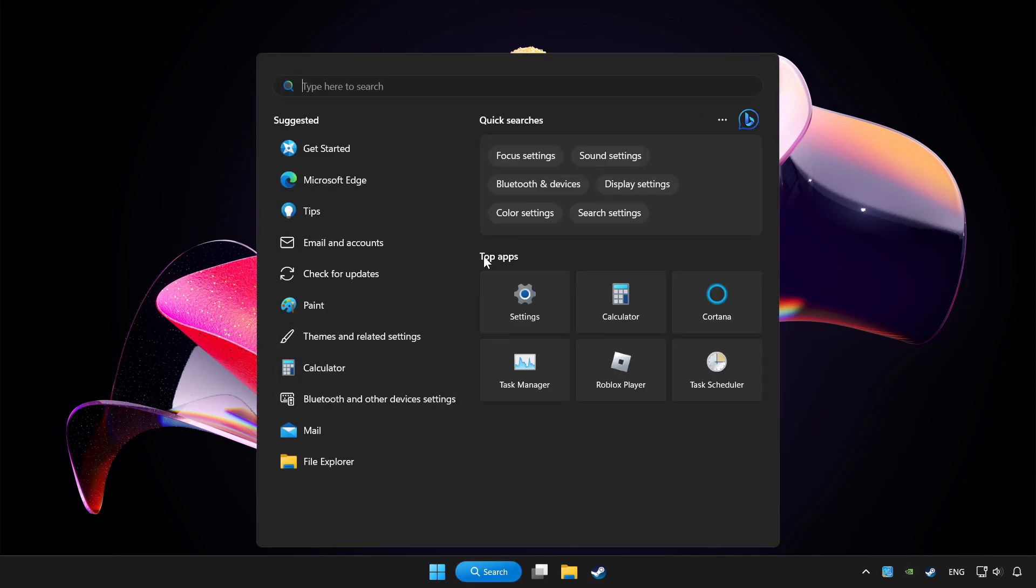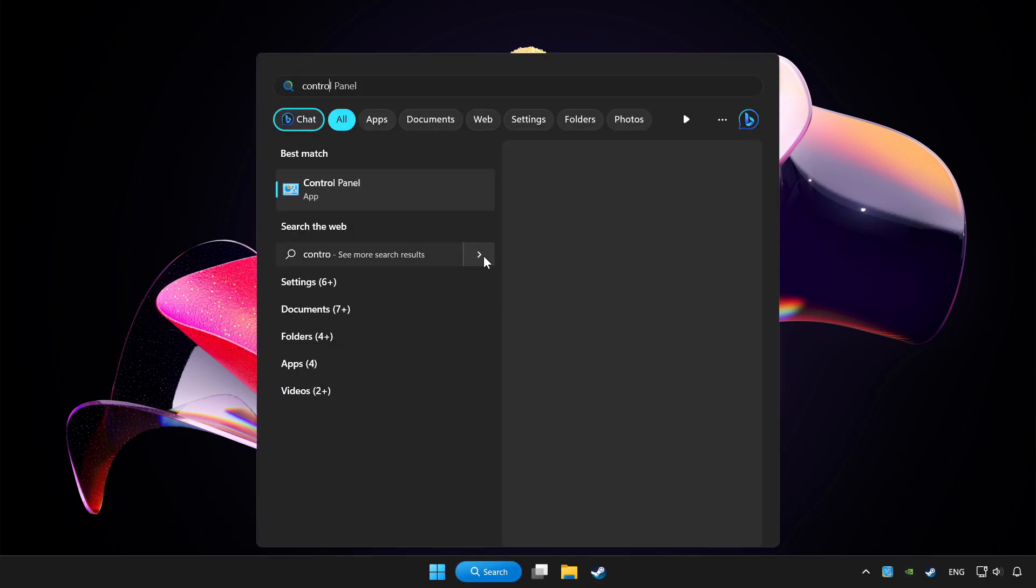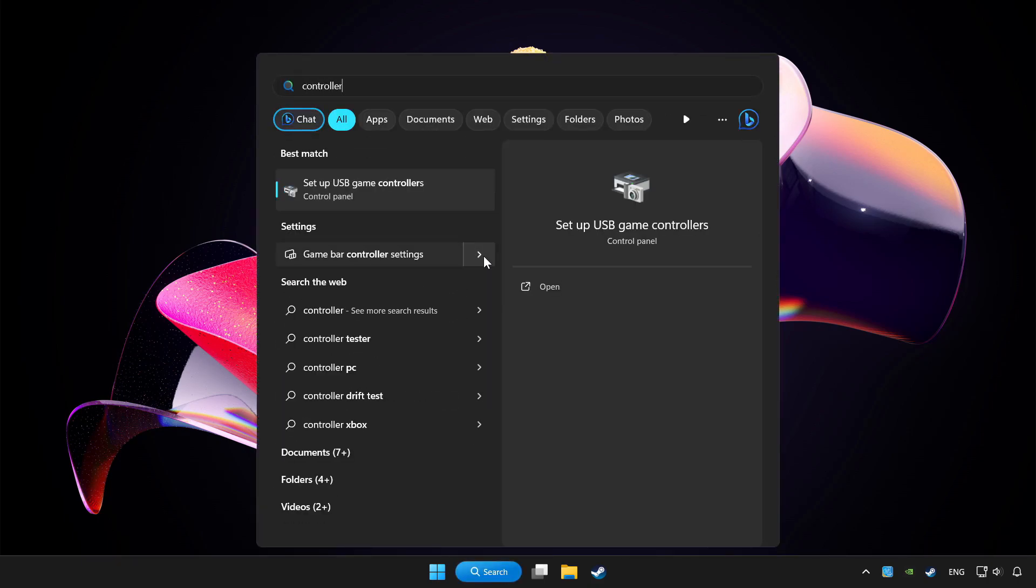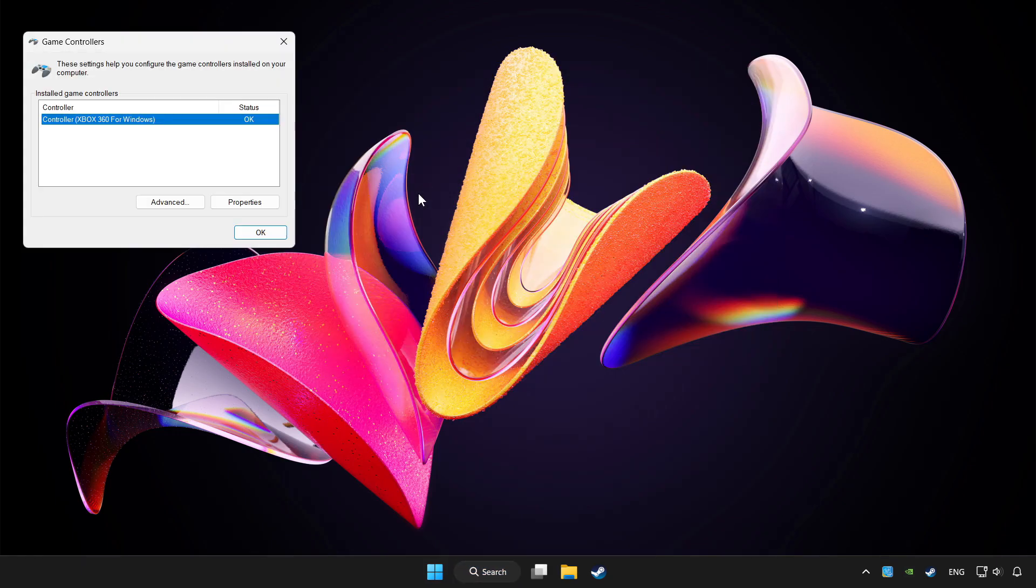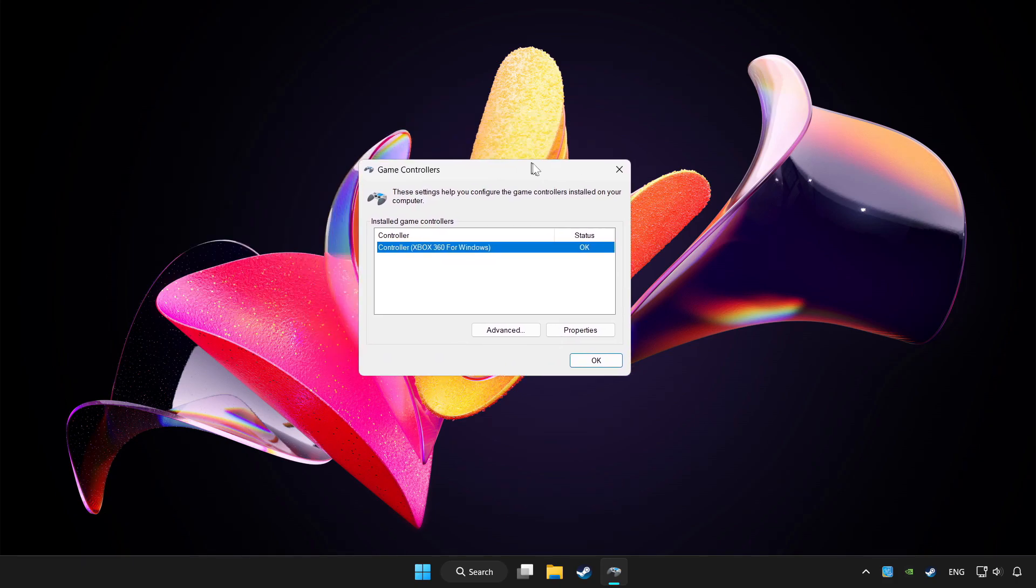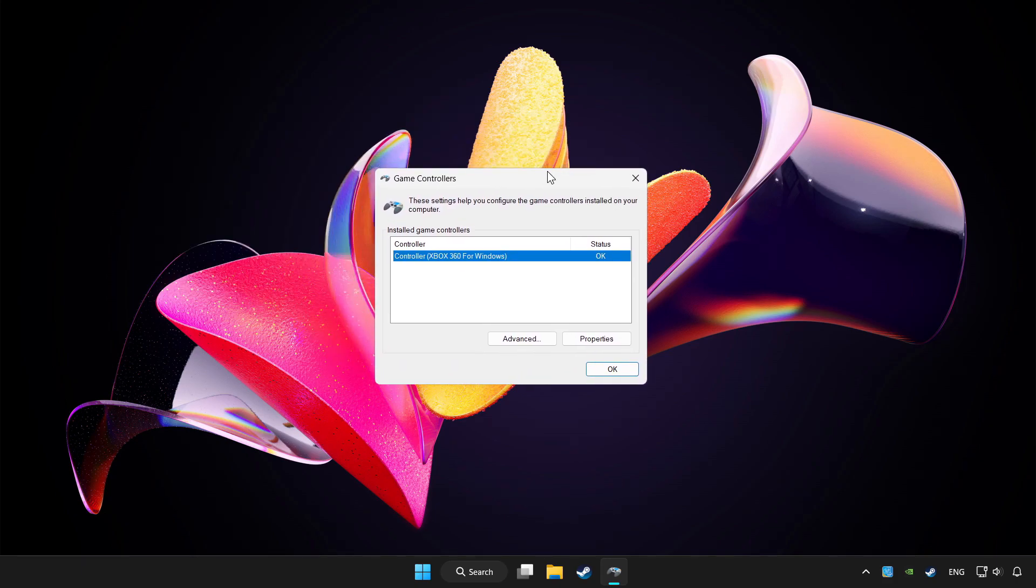Click search bar and type controller. Click setup USB game controllers. Click properties.